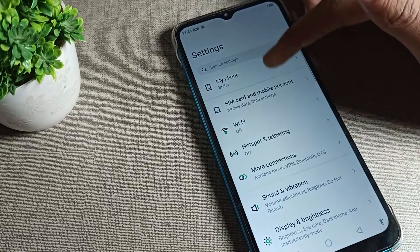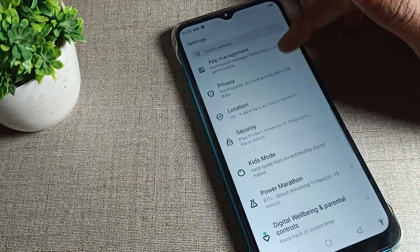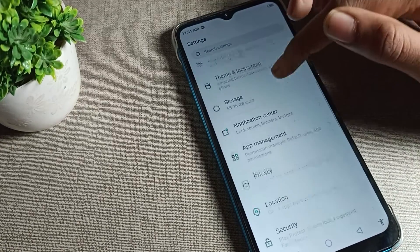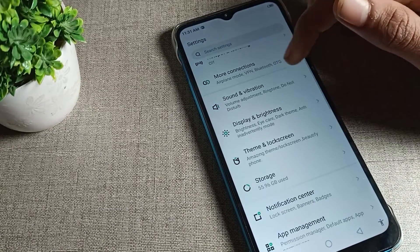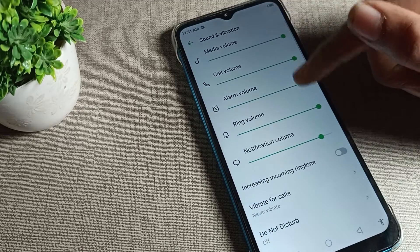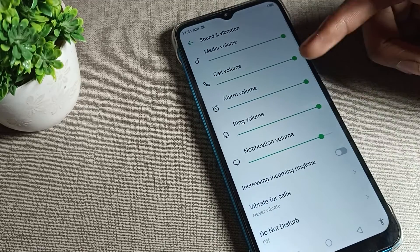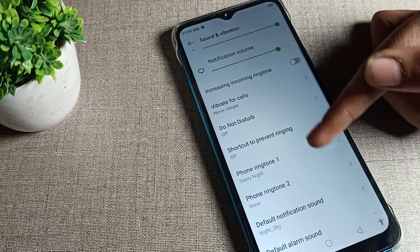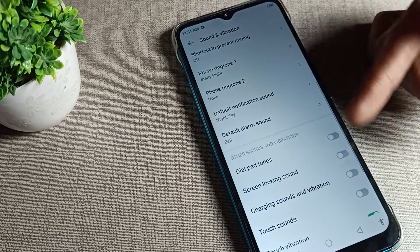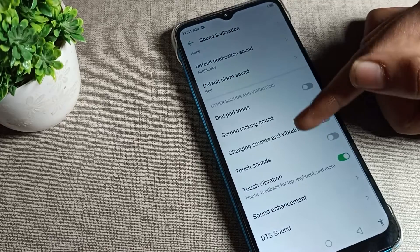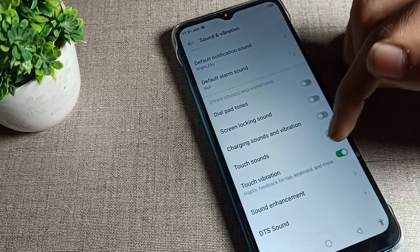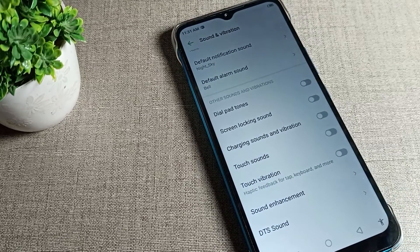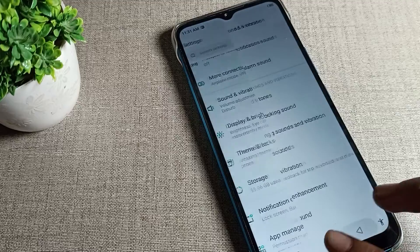First of all, open your phone settings. Once you are in the phone settings, you can see the sound and vibration setting. Open the sound and vibration setting — from here you can manage your phone's sound and vibration options.